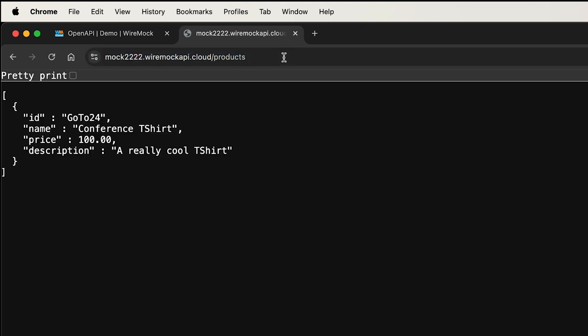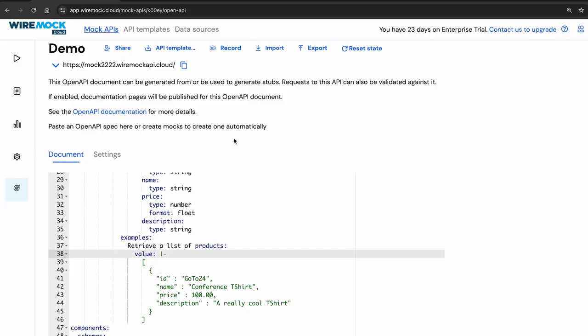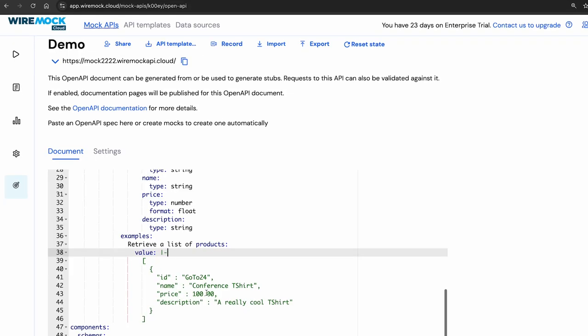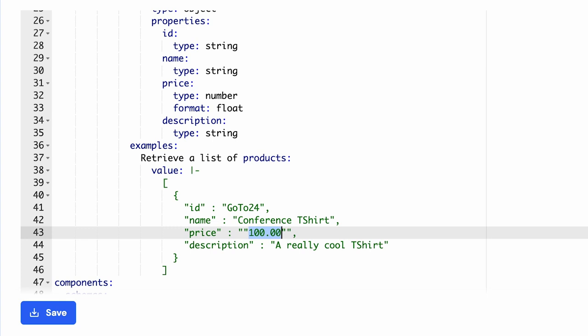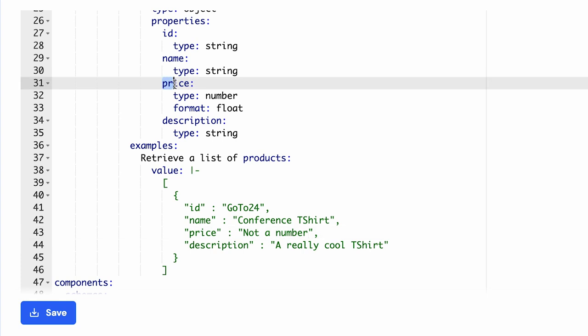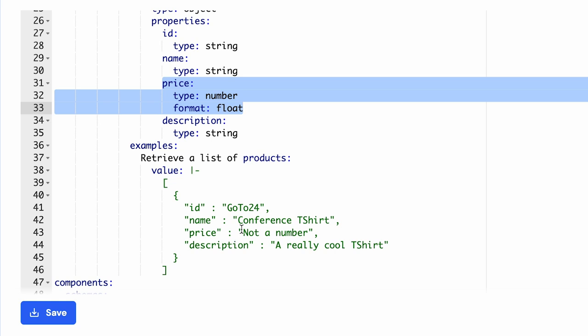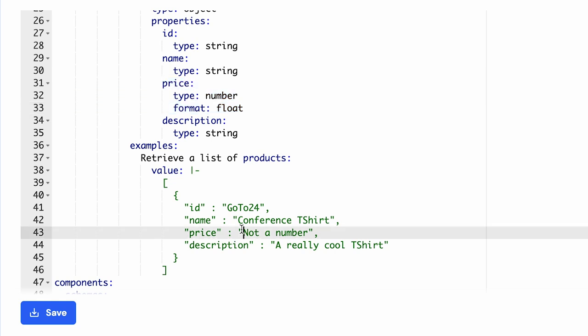However, there is one big problem with via mock, which is I can go and update this value, which is the price, and set it to not a number. It's clearly a string, and you can see that the schema says that price is supposed to be a number, and in particular a float, but I have set up a string here. When I save this, via mock does not give me any feedback. This is really bad because I'm actually making a mistake in setting up my example and I'm not getting any feedback.